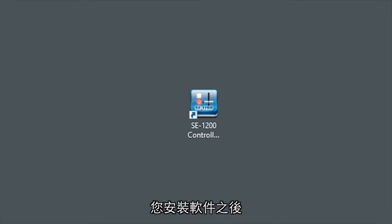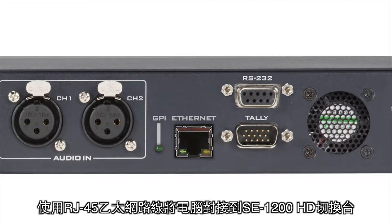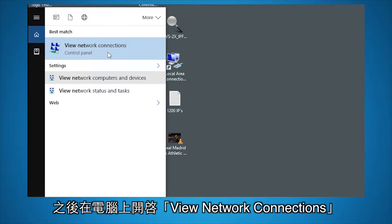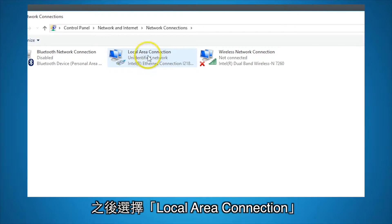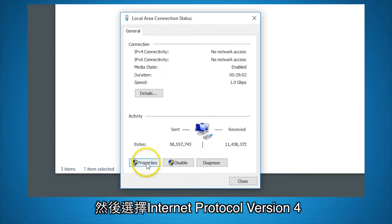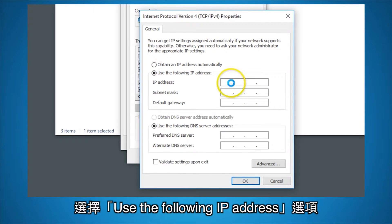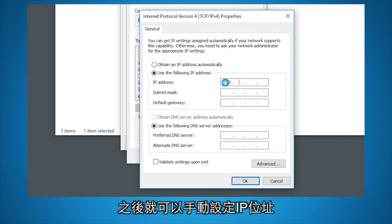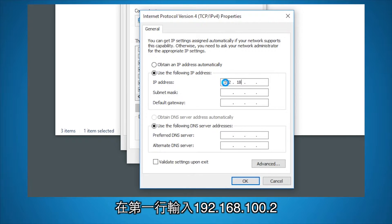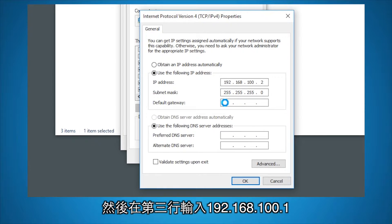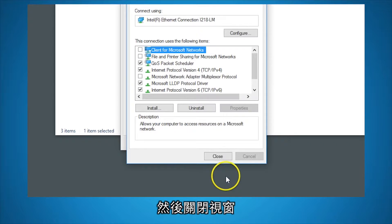After you have the software installed, use an Ethernet cable to directly connect your PC to the SE1200 HD Switcher. Then on your PC, go to View Network Connections and select Local Area Connection. Go to Properties and select Internet Protocol Version 4. Choose the option for Use the following IP address. Here you will set a manual IP address. For the first line, enter 192.168.100.2. Then press Tab and on the third line, enter 192.168.100.1. When you are finished, click OK and close the other windows.